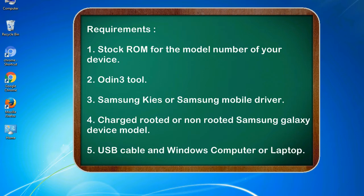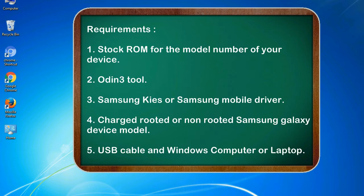Requirements: 1. Stock ROM for the model number of your device. 2. Odin 3 tool. 3. Samsung KIES or Samsung mobile driver. 4. Charged rooted or non-rooted Samsung Galaxy device model. 5. USB cable and Windows computer or laptop.